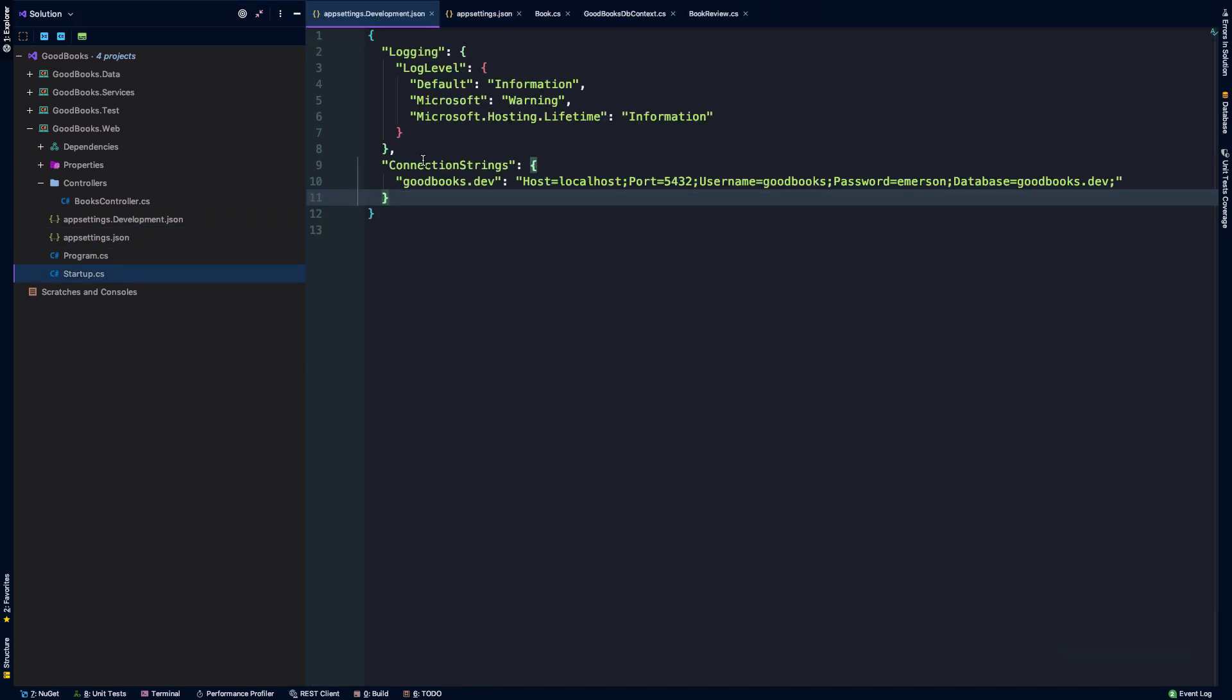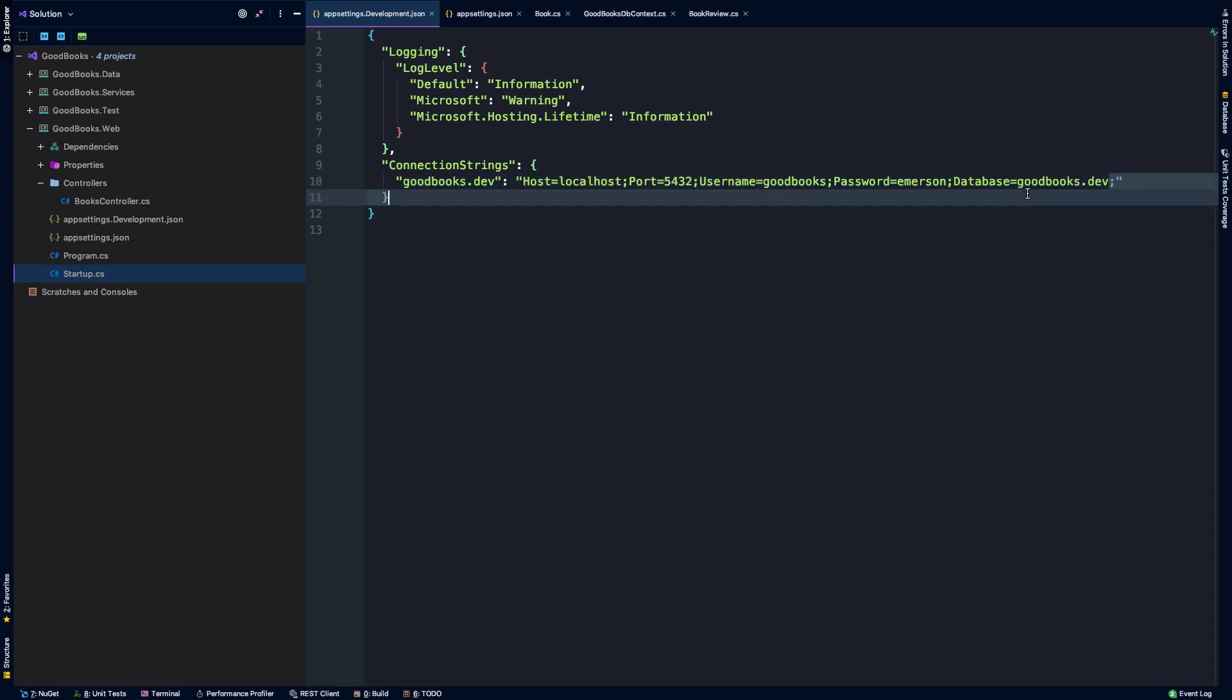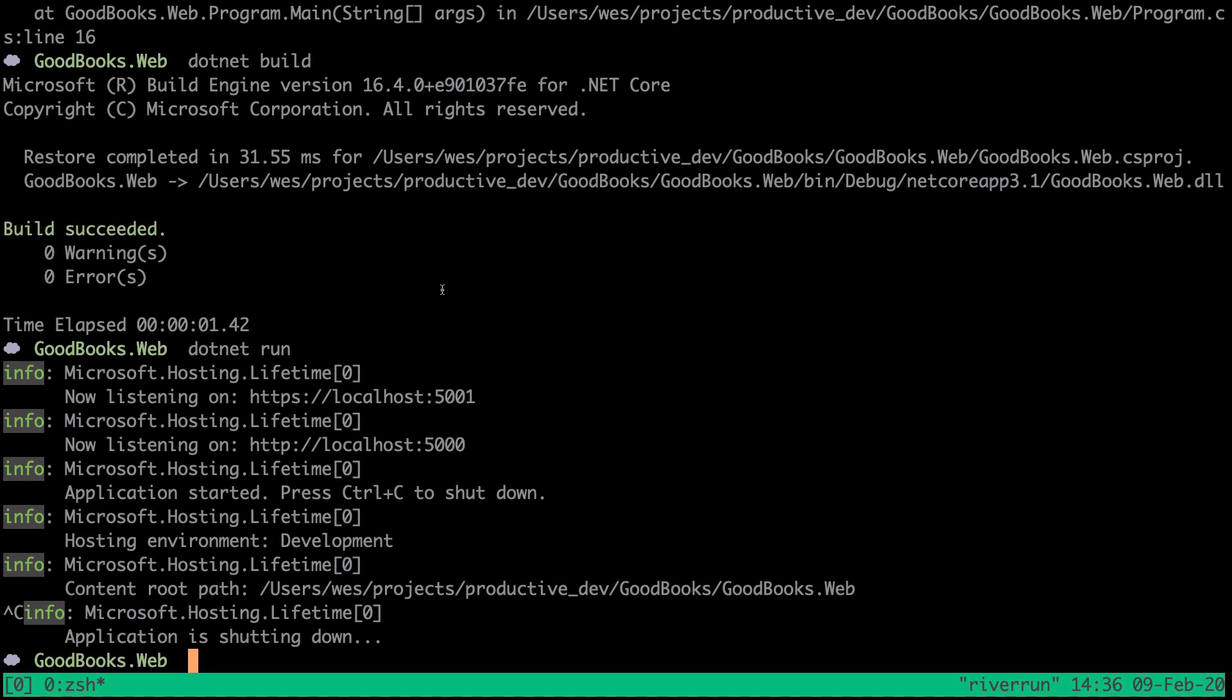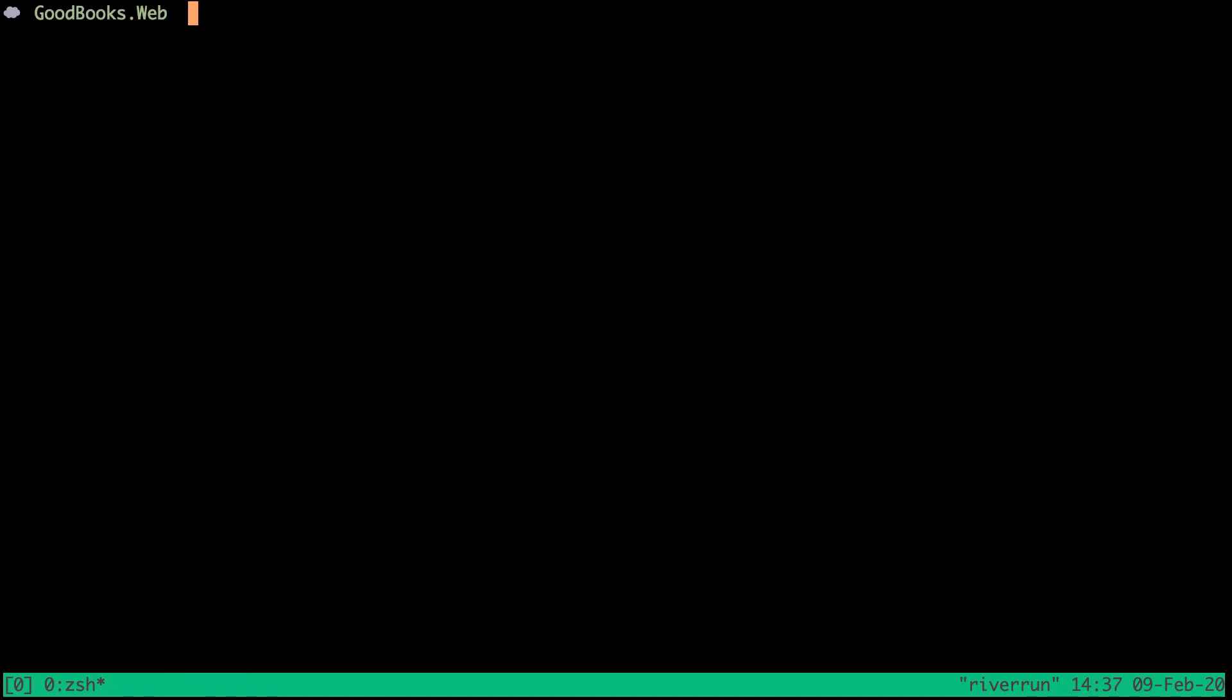Okay, so hopefully that makes sense. So what we want to do now is we want to create this database goodbooks.dev, and I want to create a user goodbooks that has basically root access to this goodbooks.dev database. And for that, I am going to use the psql CLI. So we can just type psql.